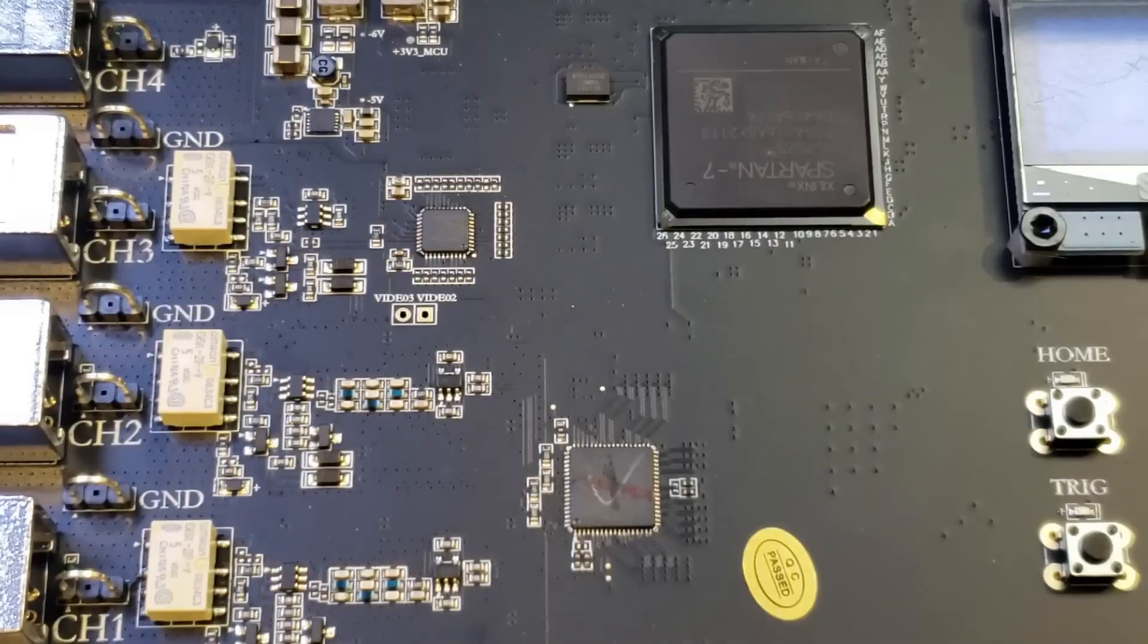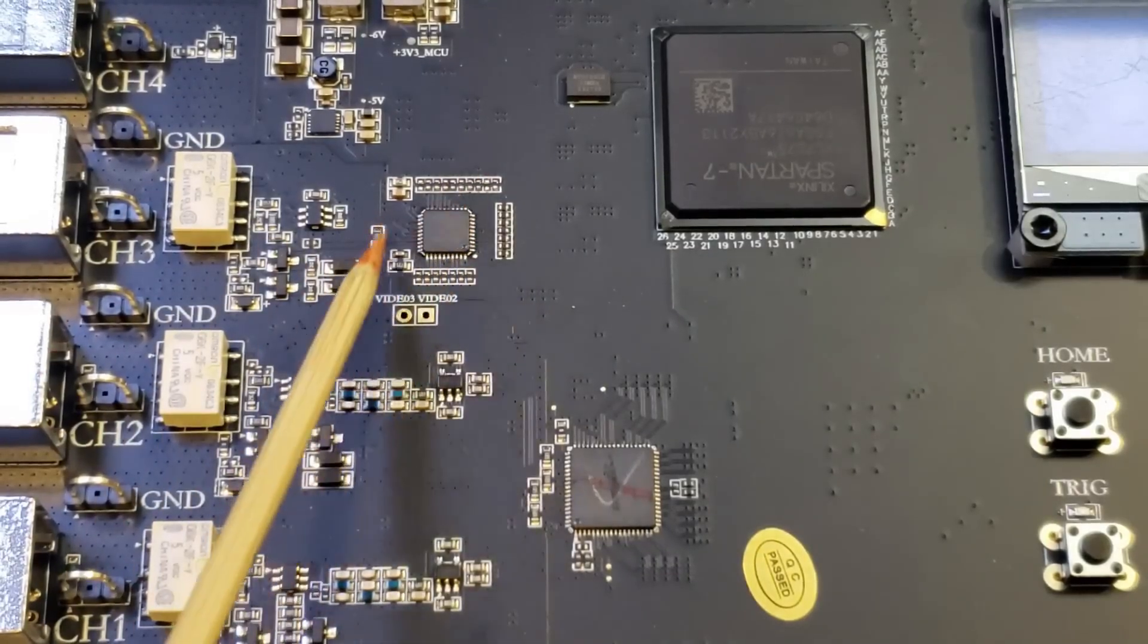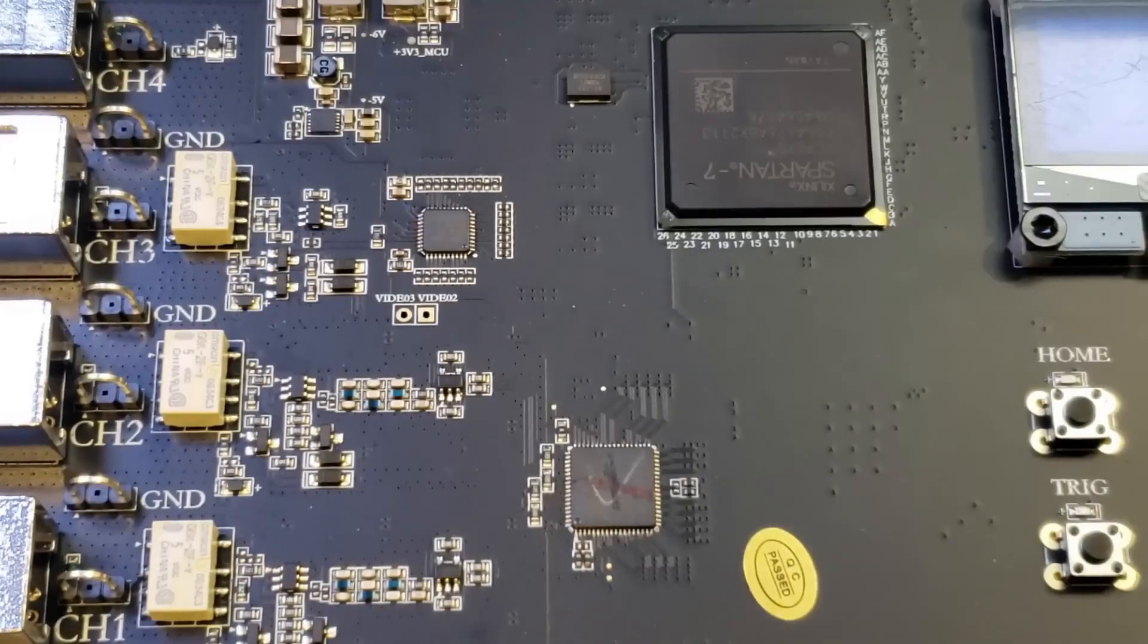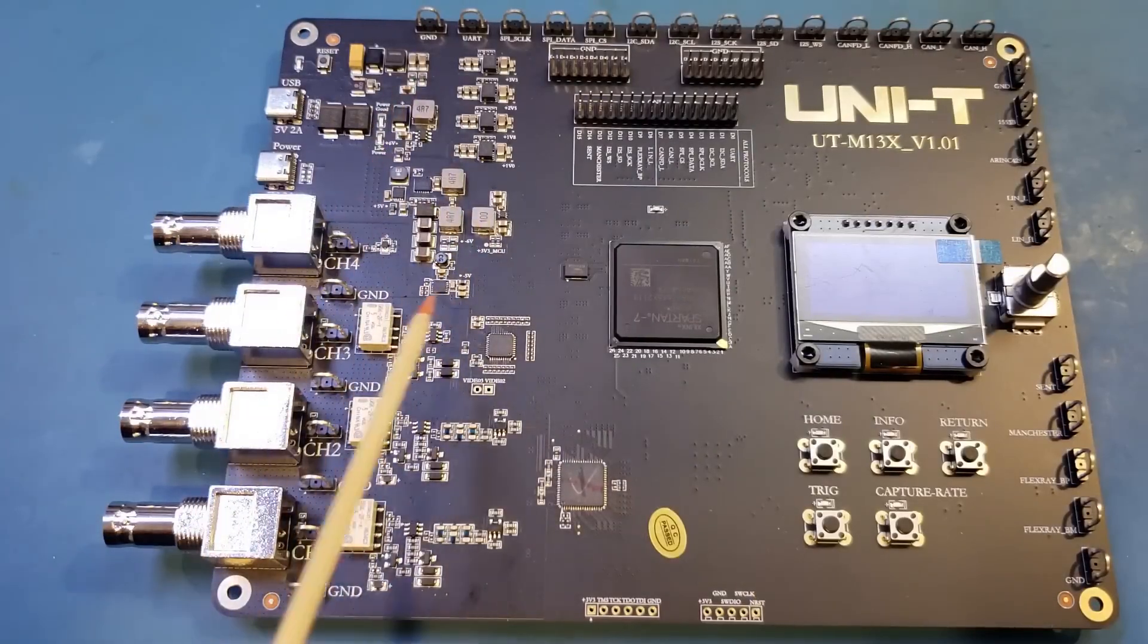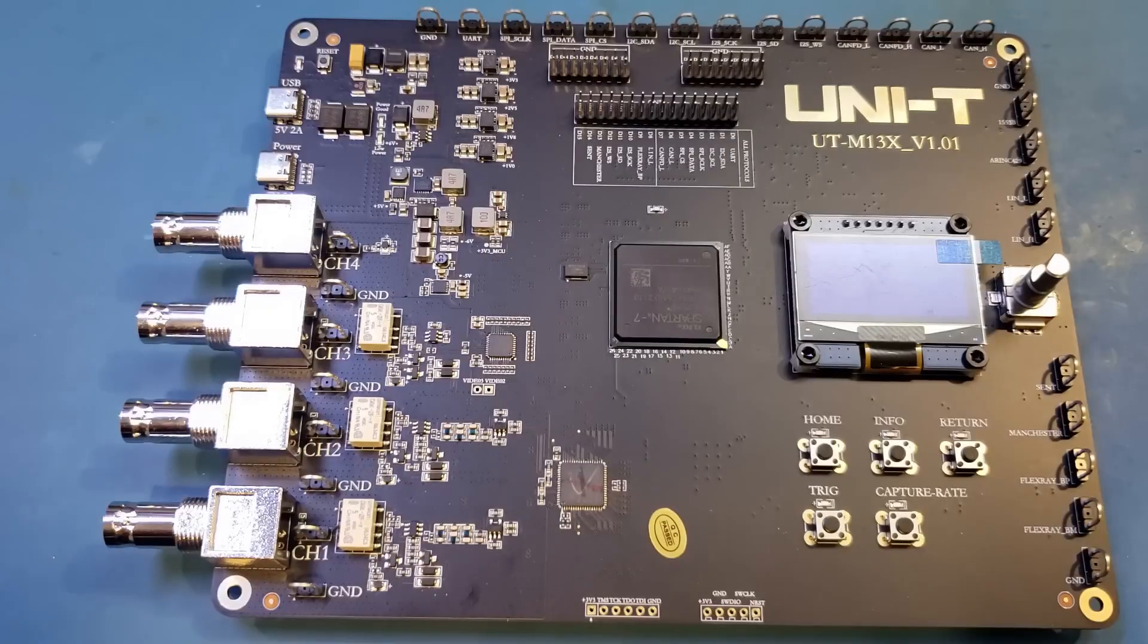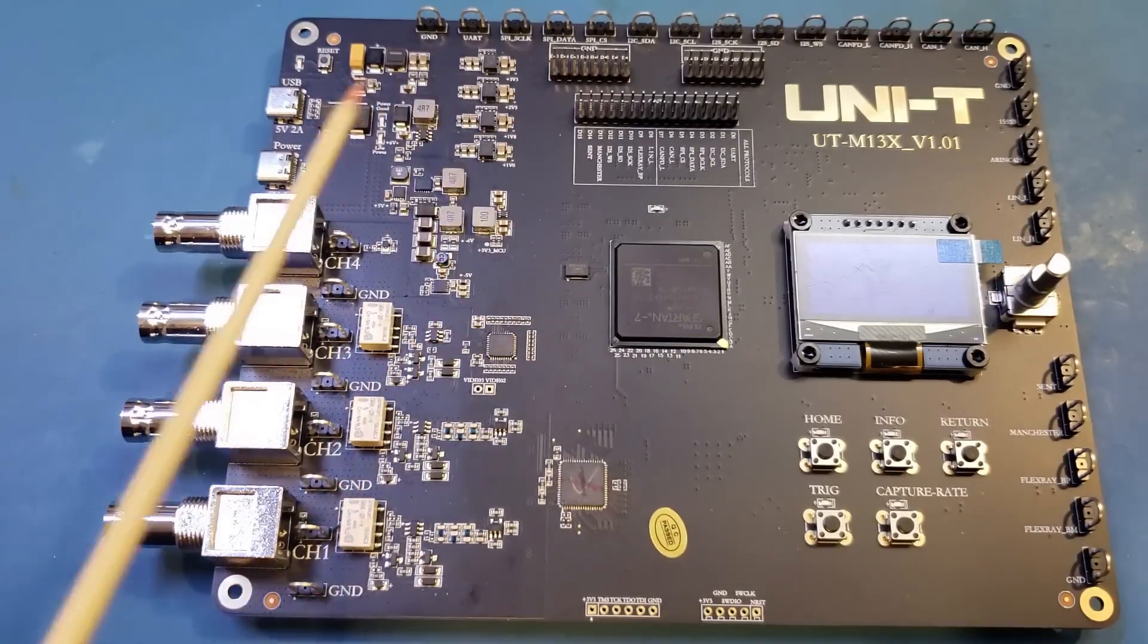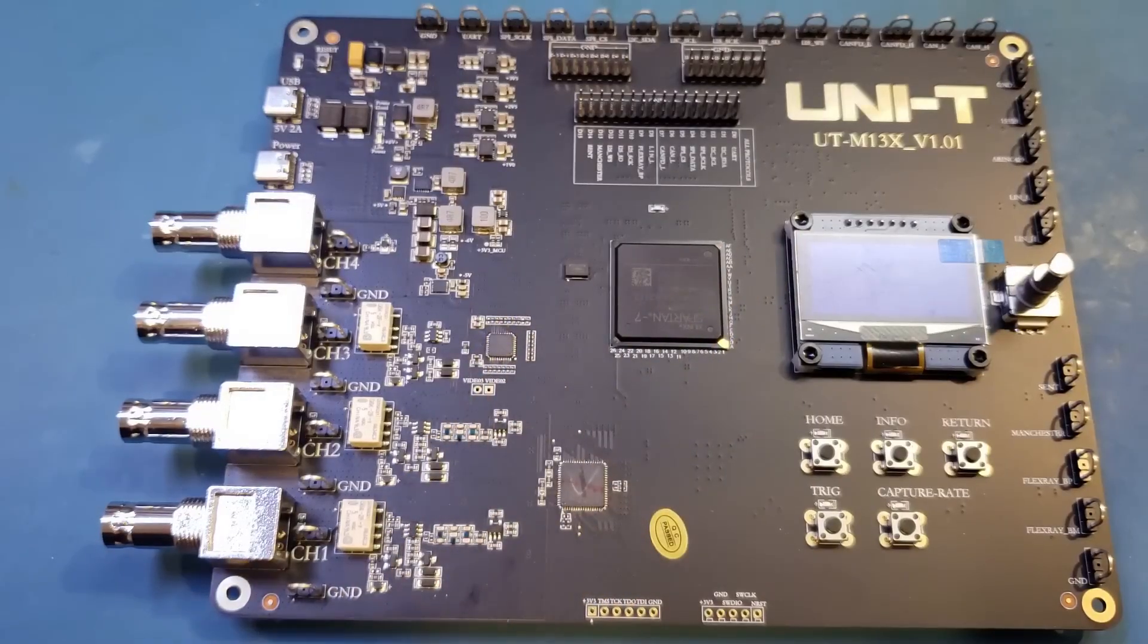This part is also not cheap, retailing for over $70 even in large quantities. The smaller one here, that's an ADV7393, which is a 10-bit video encoder. And that's not surprising, as the board can also output video signals. You can see we have quite a few of these inductors, and from this we can infer that we have quite a few DC to DC converters on board. I'm guessing these are used to generate the different voltage rails required by the FPGA.